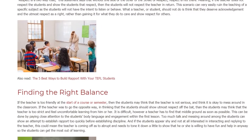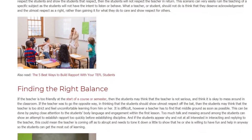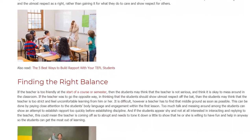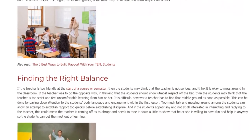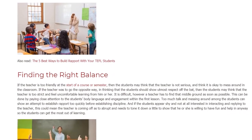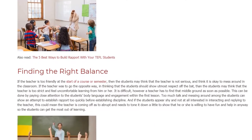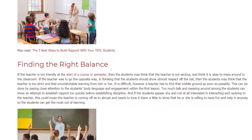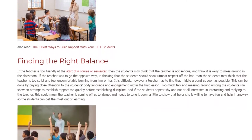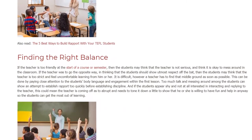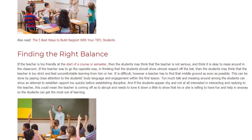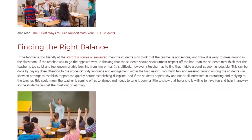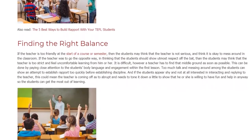Too much talk and messing around among the students can show an attempt to establish rapport too quickly before establishing discipline. If the students appear shy and not at all interested in interacting or replying to the teacher, this could mean the teacher is coming off as too abrupt and needs to tone it down to show willingness to have fun and help students get the most out of learning.